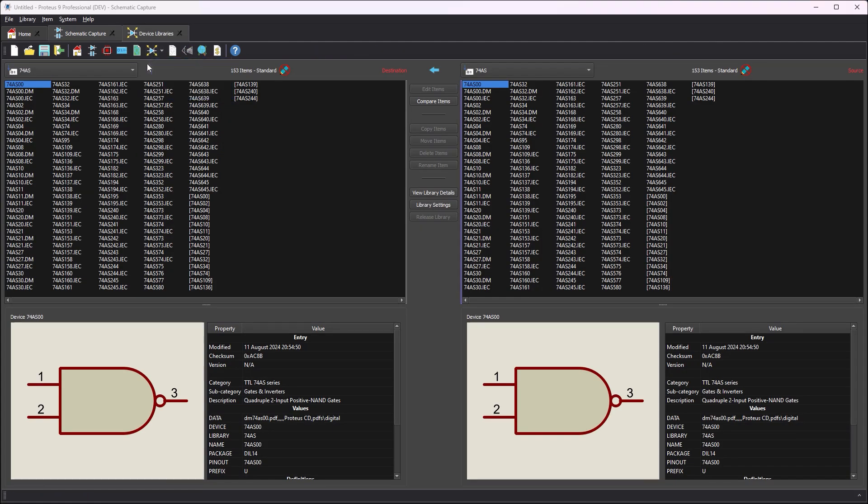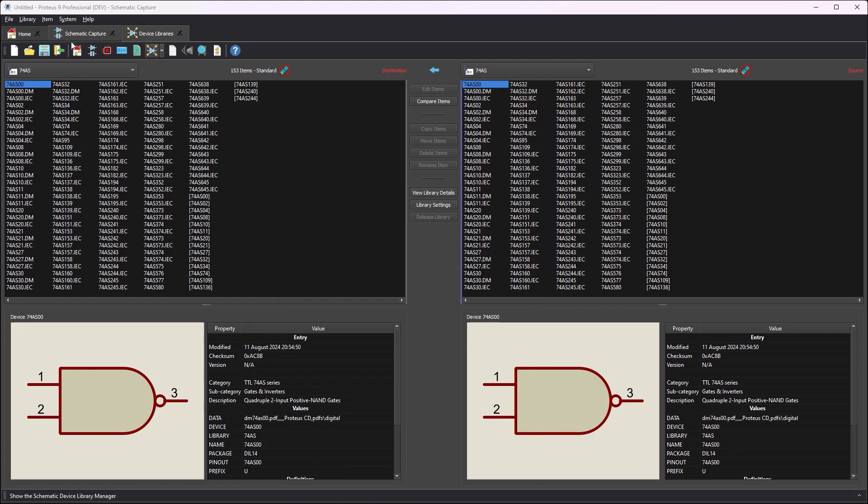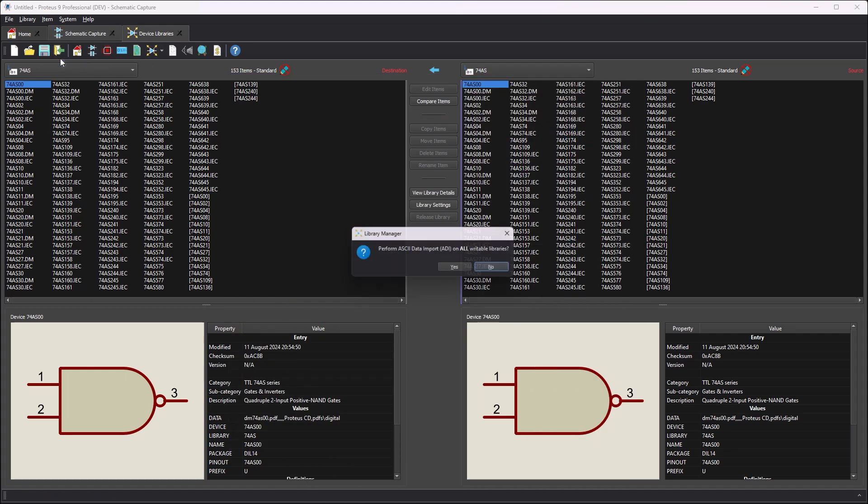If libraries exist already, an ADI file can be used to quickly apply the managed properties set to the library parts.